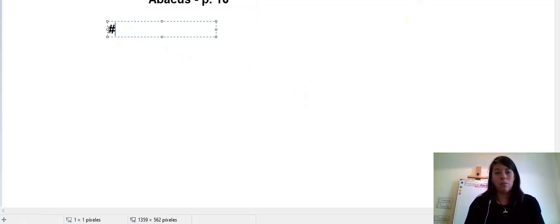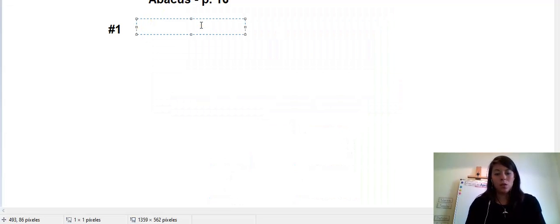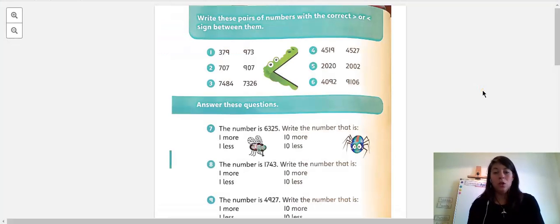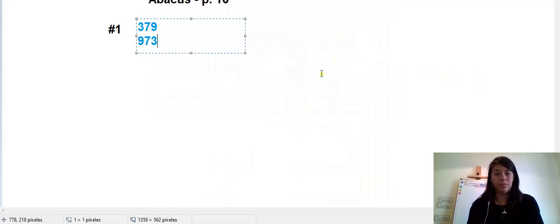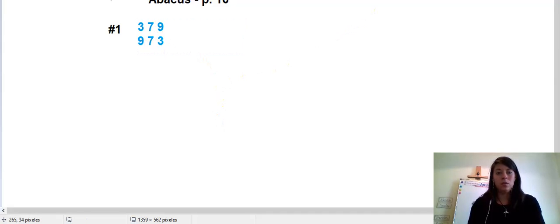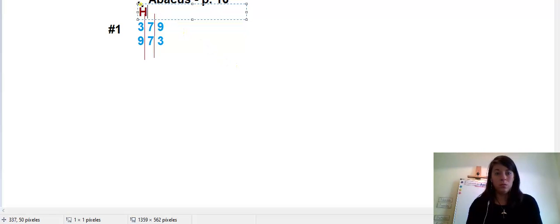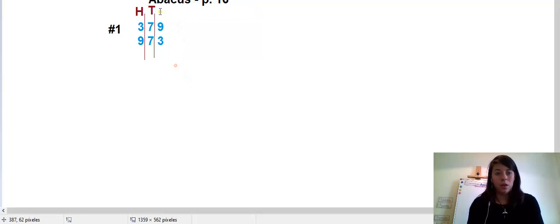Number one — the numbers are 379 and below it 973. I'm going to space them out. These numbers only have three digits. Now remember: this is the hundreds column, this is the tens, and this is the ones.